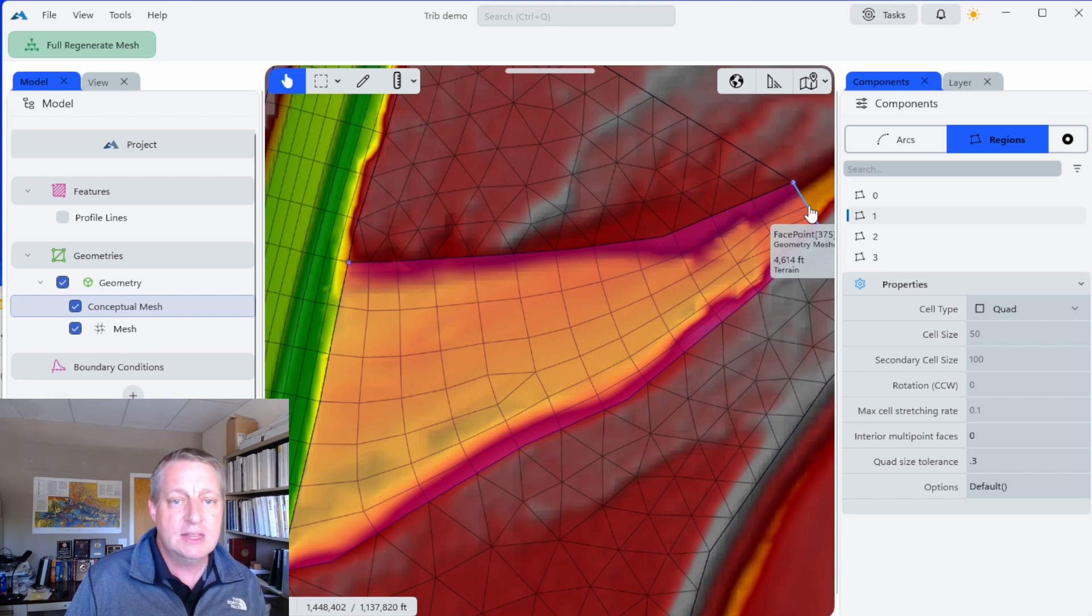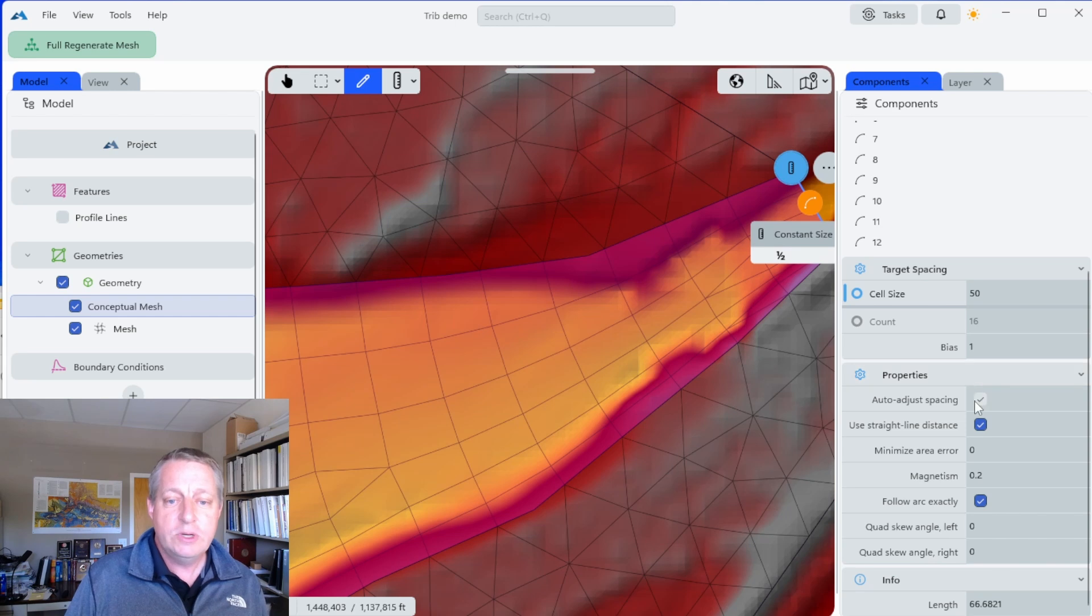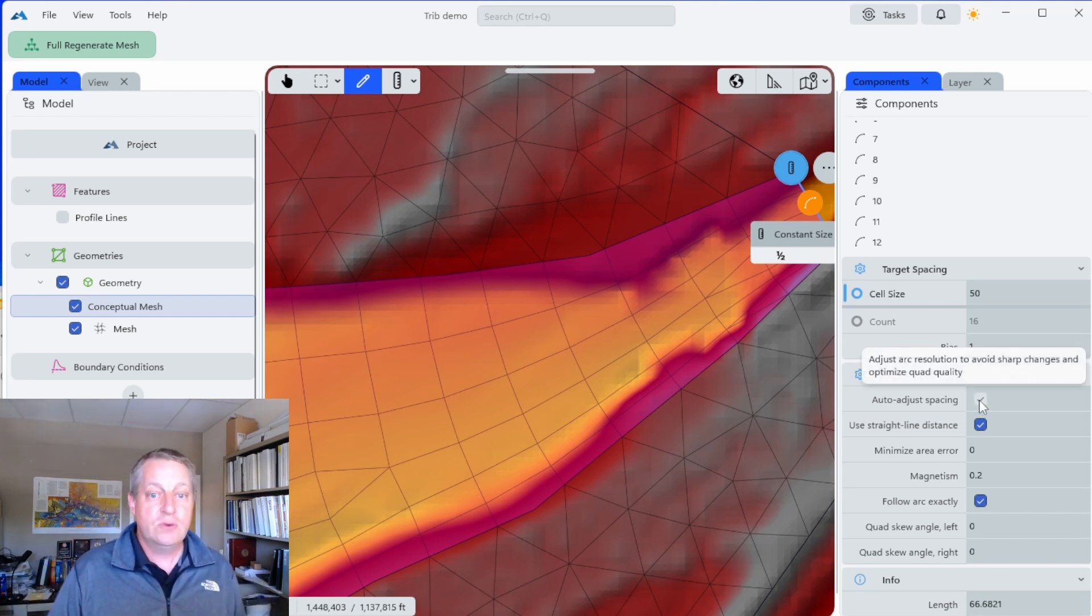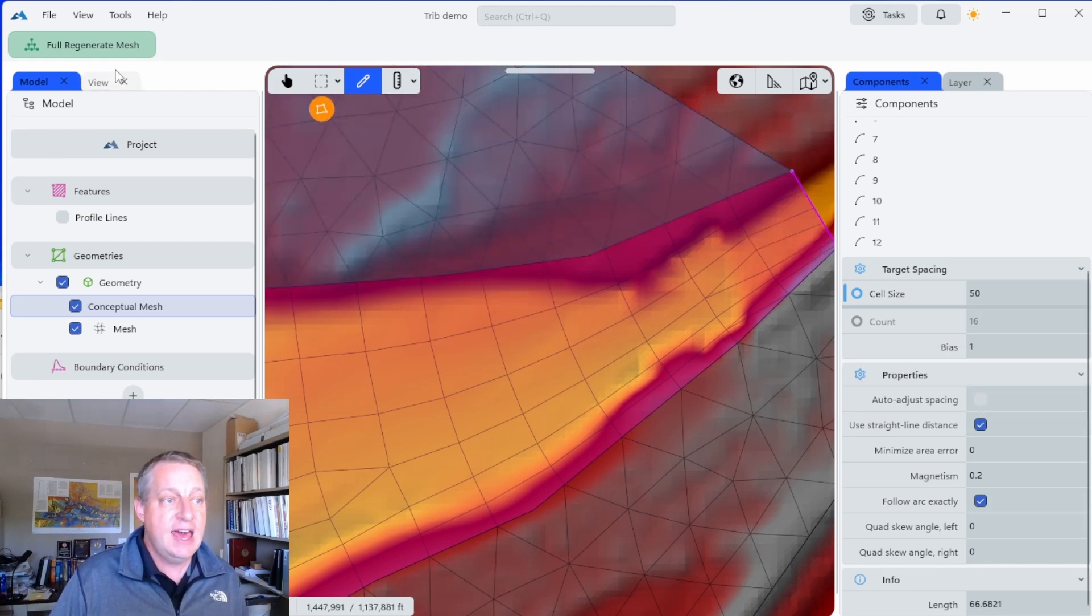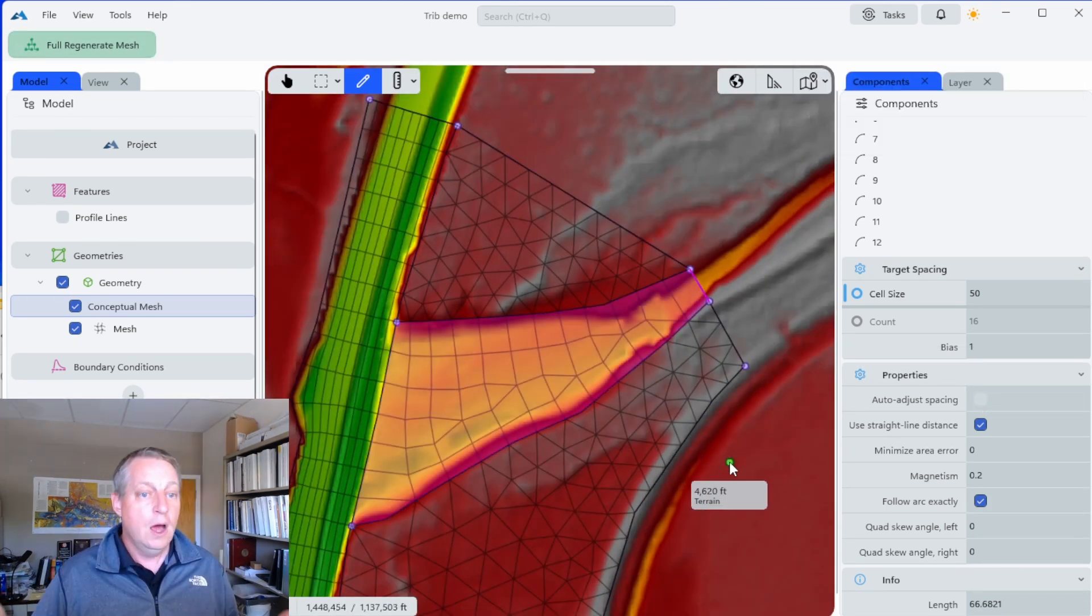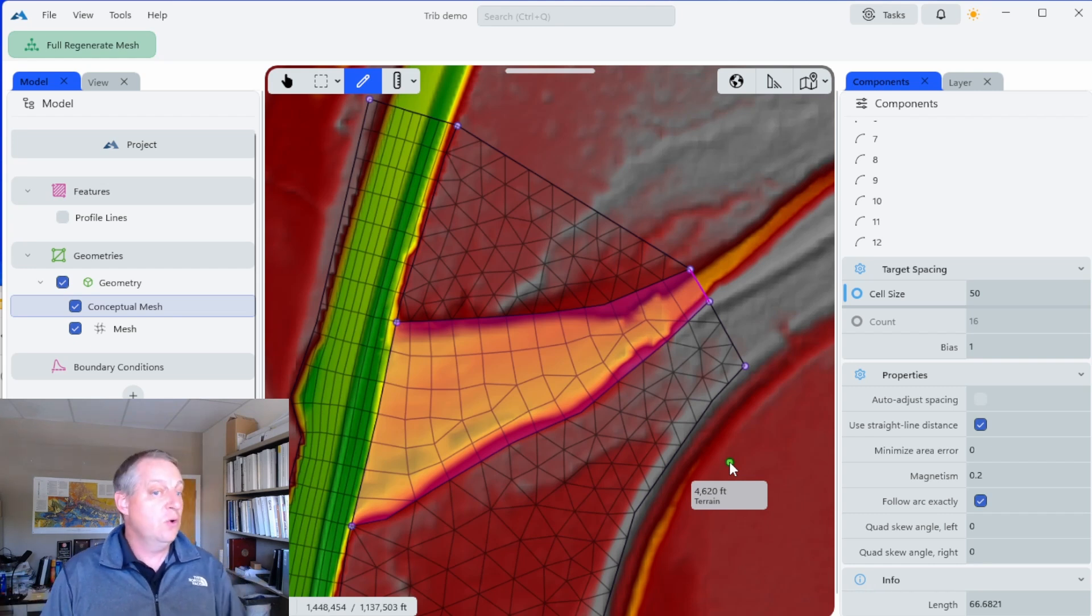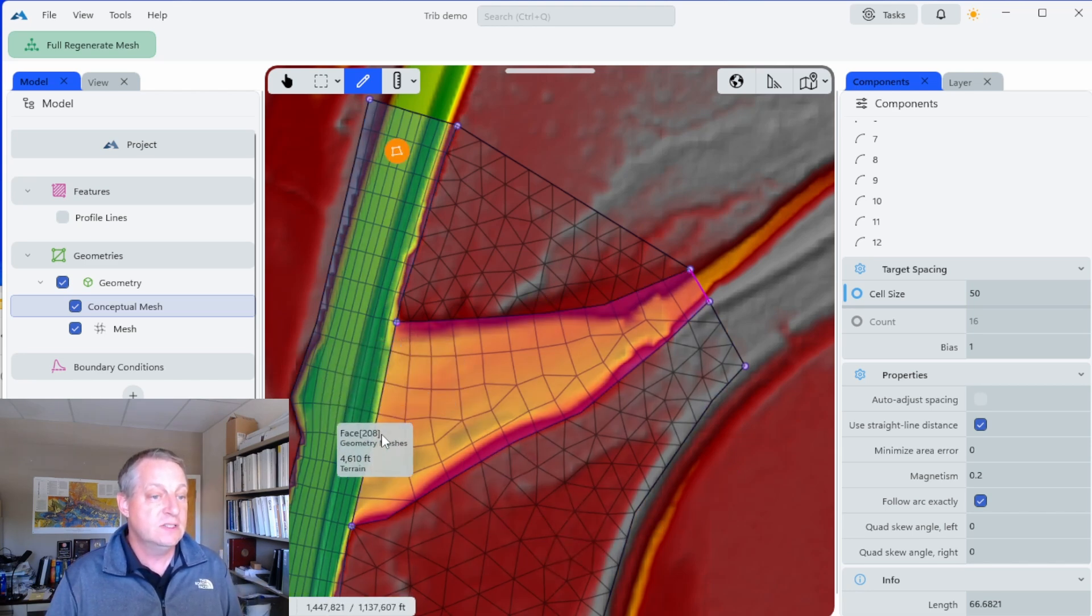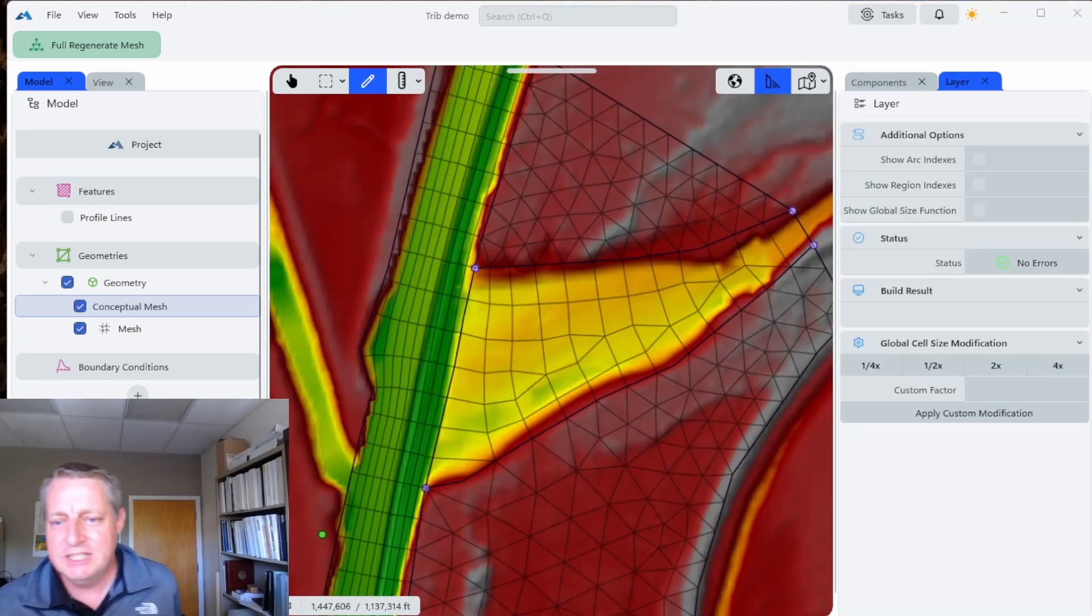We still need the same number of cells at the downstream end as we have at the upstream end. So we have one other thing we have to relax. If we come in here and select this upstream arc, we'll see this auto-adjust spacing that enforces the same number of upstream and downstream cells on the quad. If I relax that, then I get a region that goes from kind of one cell and then expands into the appropriate number of cells to sync up at the tributary. That's a pretty good mesh.